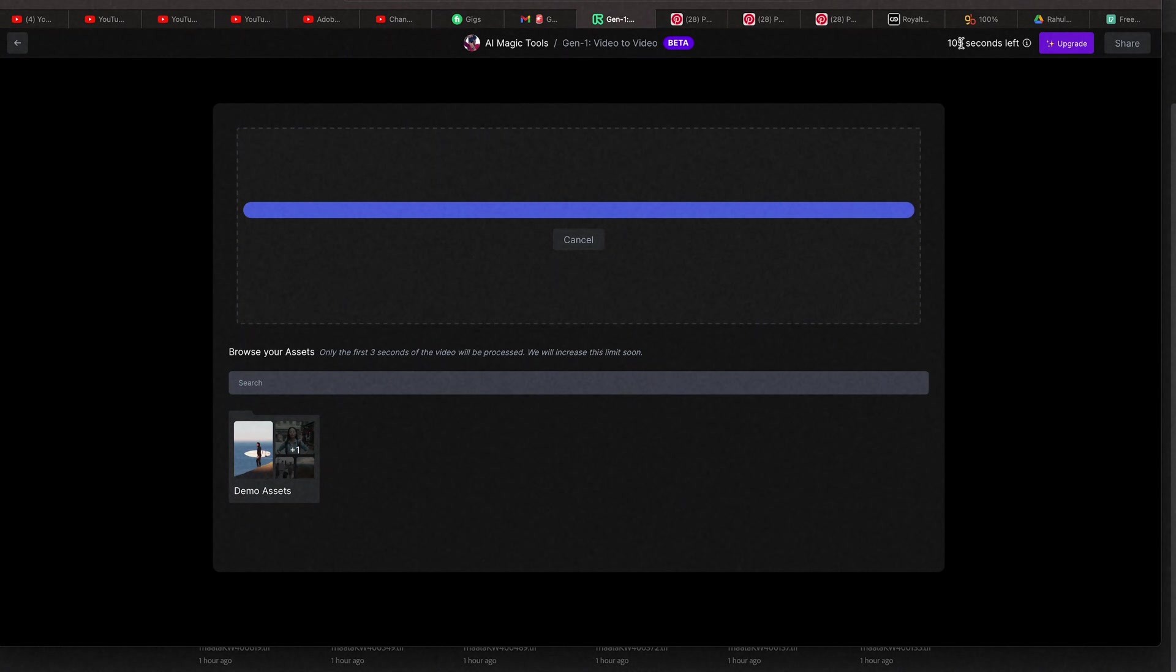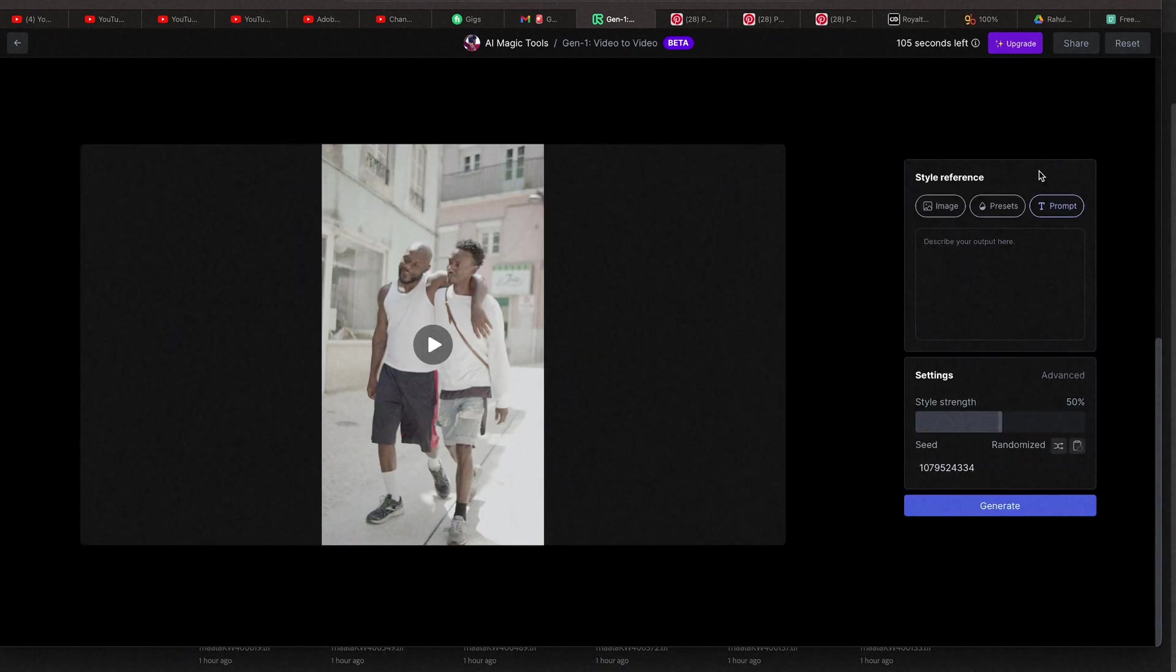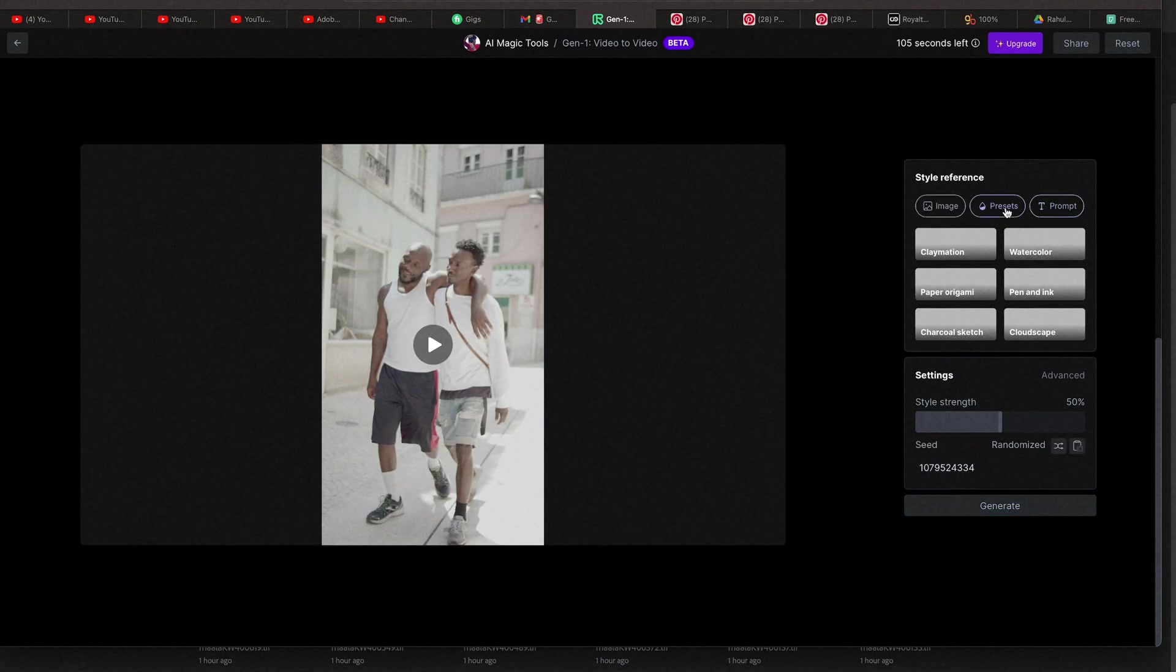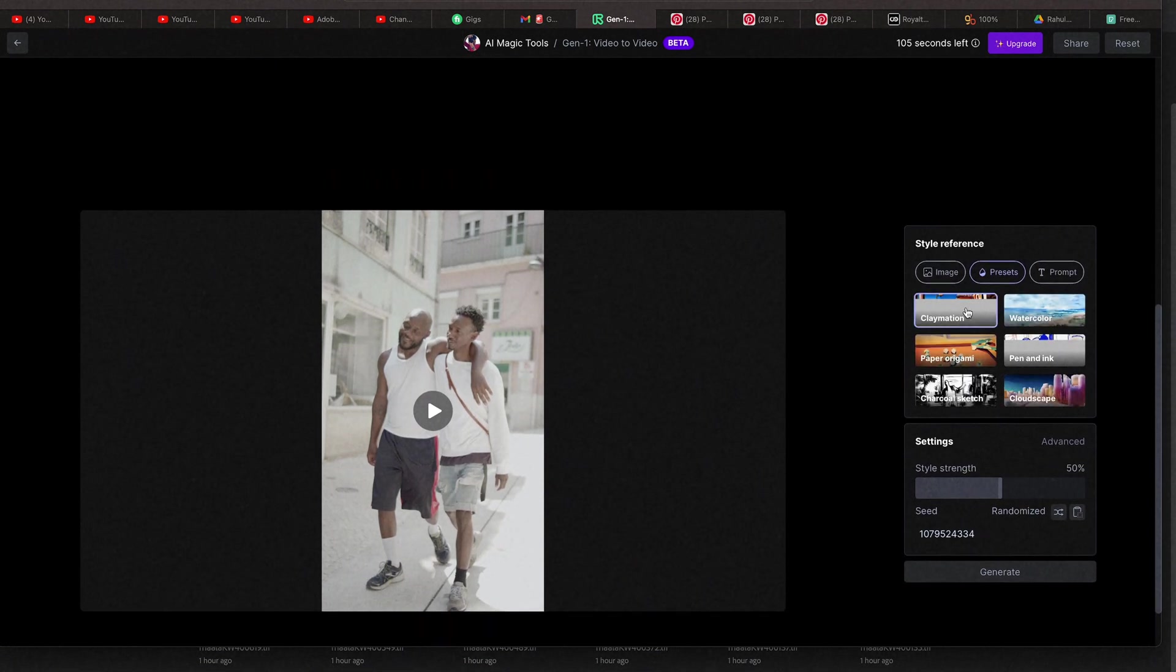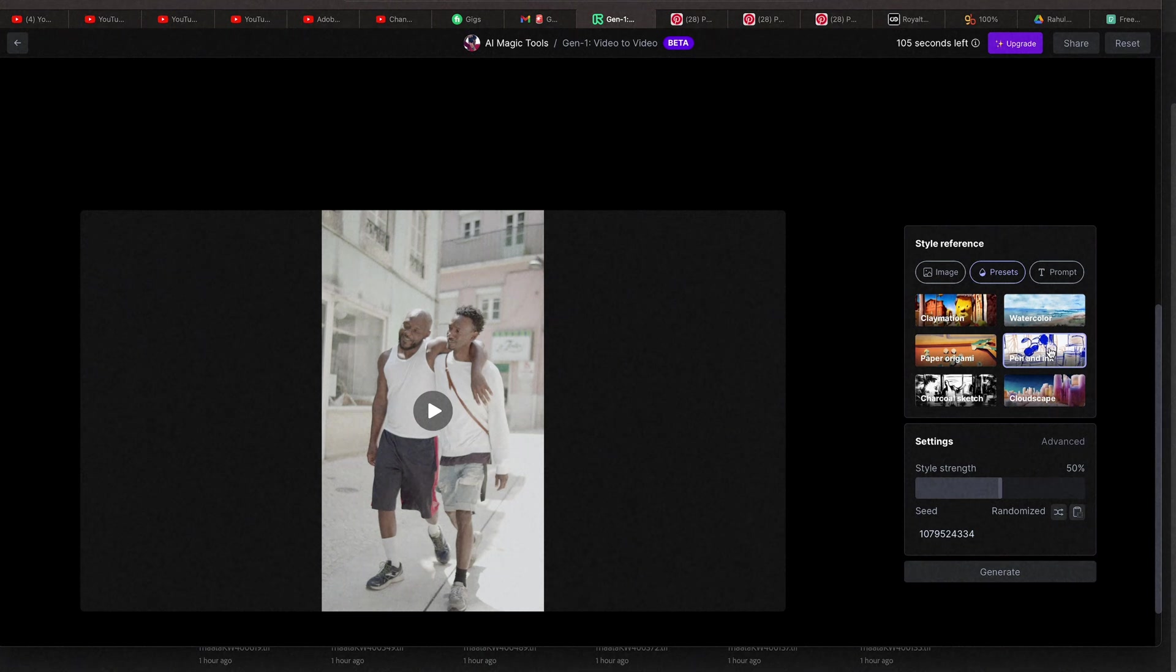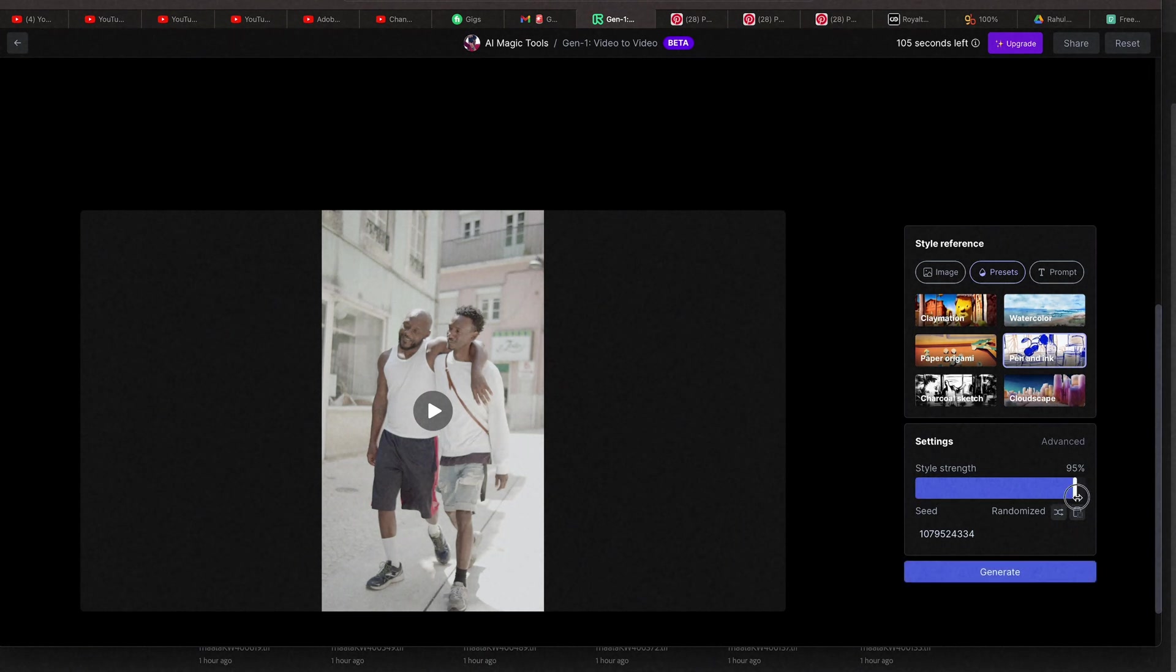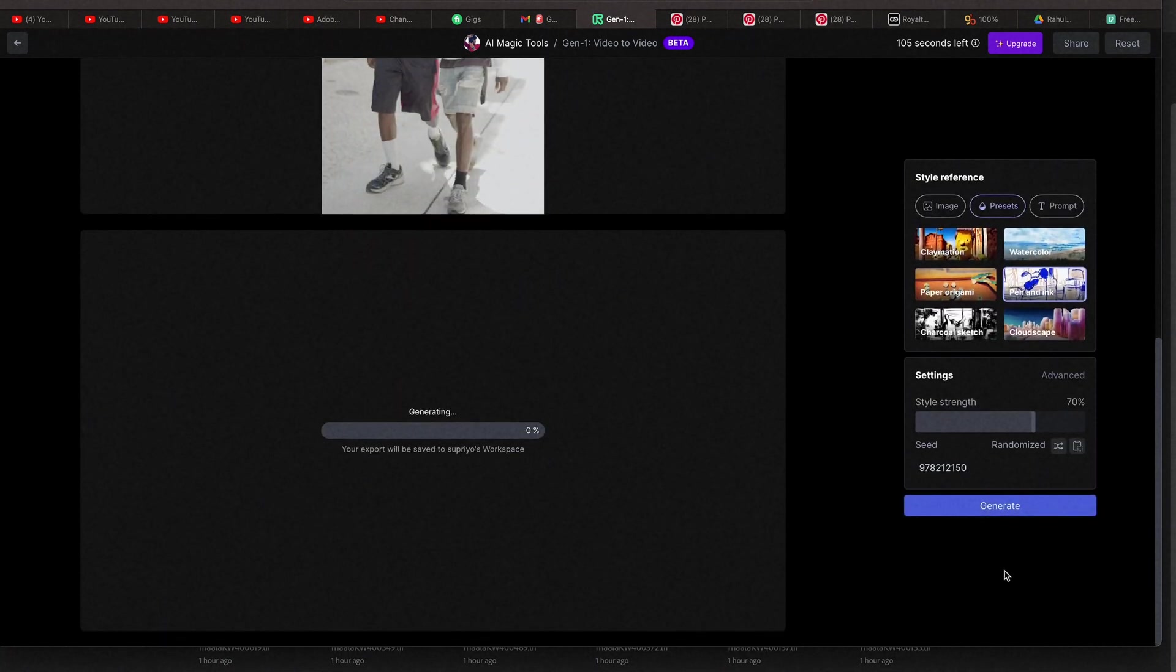But only 105 seconds are left in the free version. We can use Text Prompt. We can use Preset, Watercolor, Play Animation, Pen and Ink. Let's try Pen and Ink. Stylization is playing quite high. Let's try Generate.